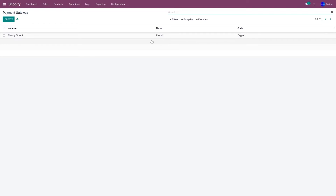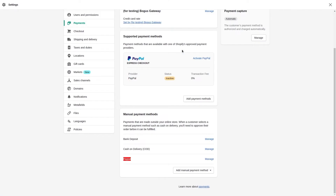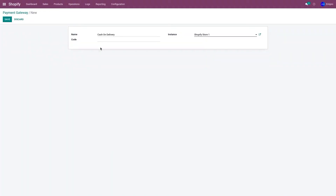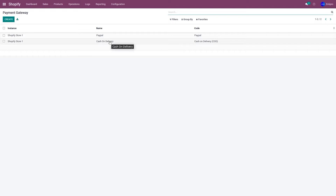Similarly, let's create the payment method for cash on delivery. Click on Create, enter the name as per your requirement, select the instance, and copy the code from the Shopify store. As you can see, we have now created two payment gateways — one for PayPal and one for cash on delivery.